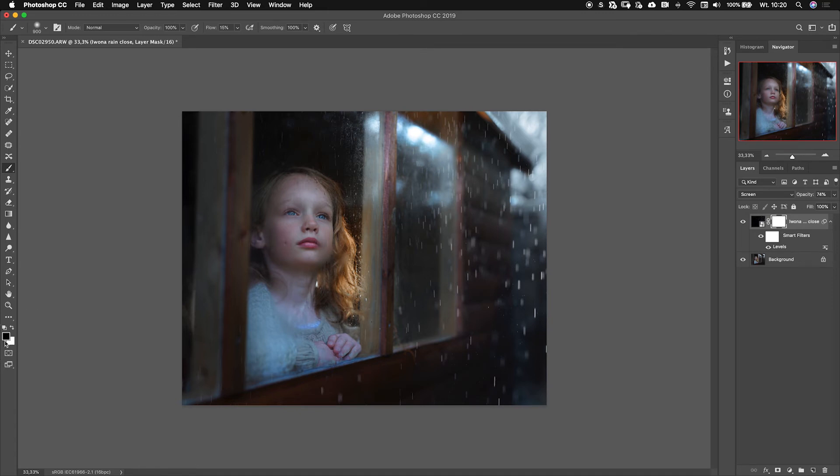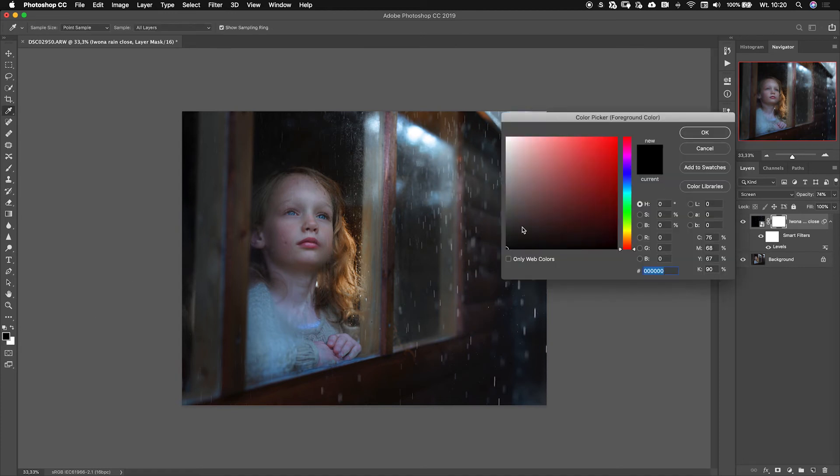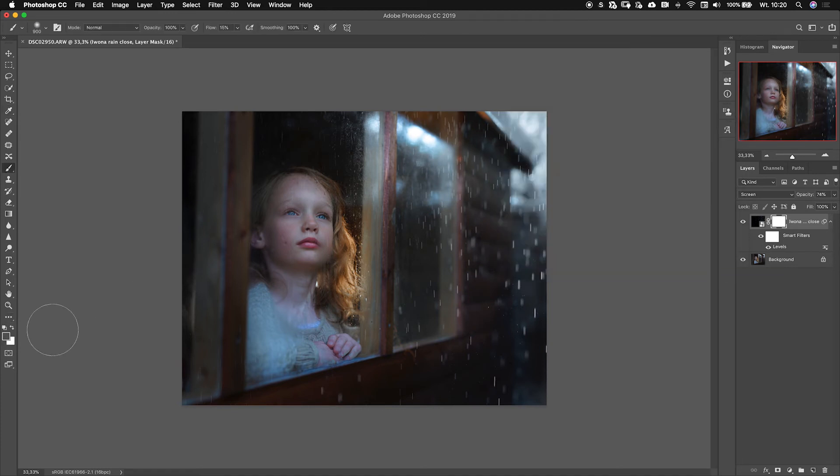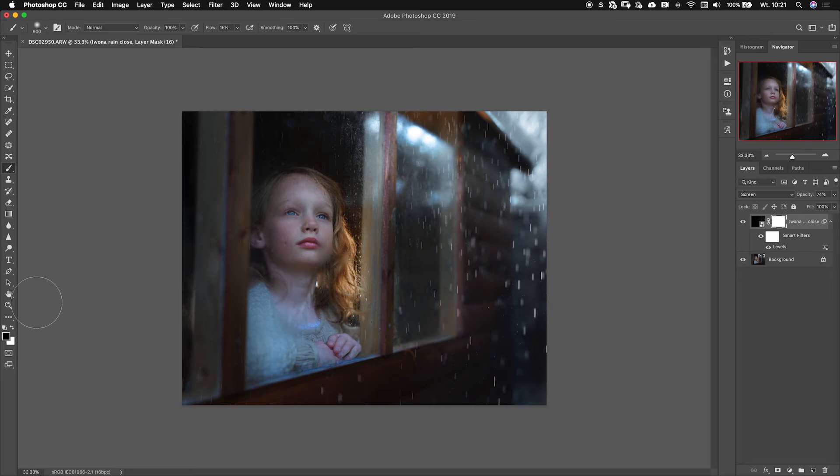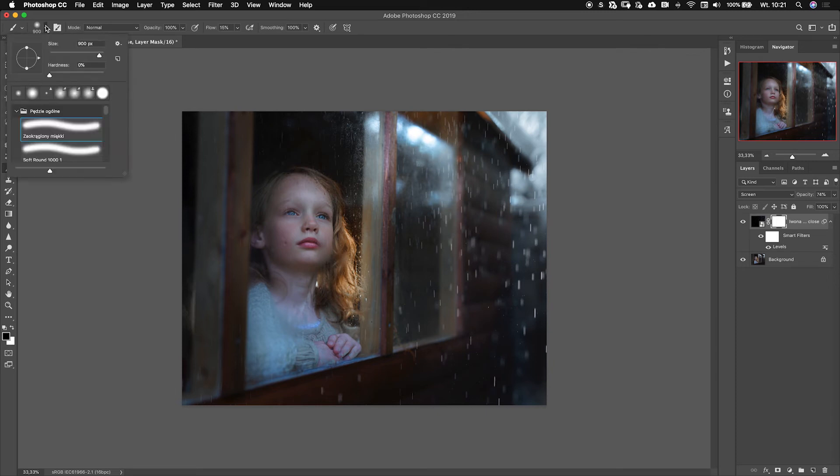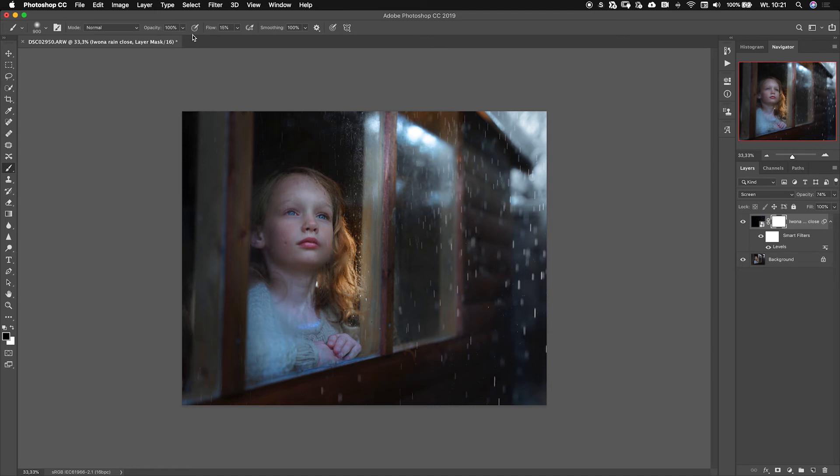If you have other colors, click D and it will take you to default colors. X will switch from black to white. X on the keyboard or clicking these little arrows. Go here, make sure that the hardness is zero.